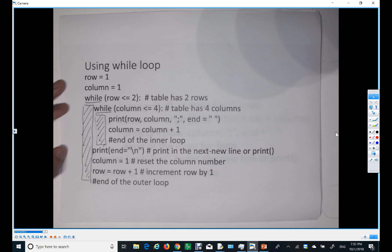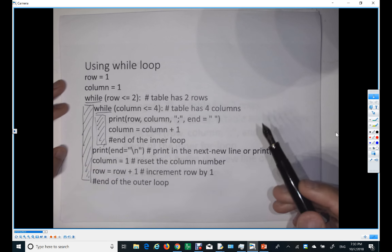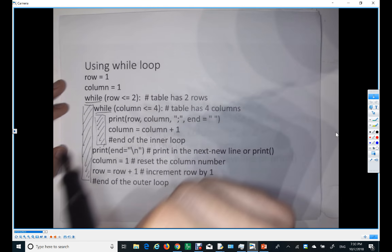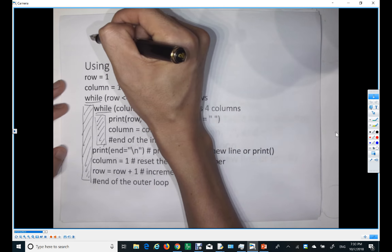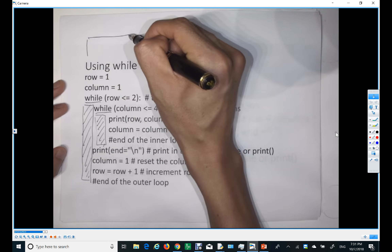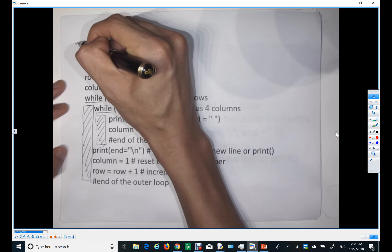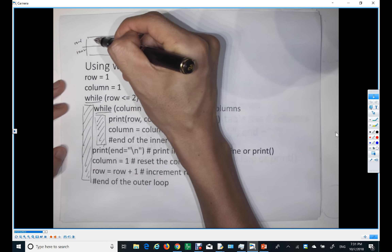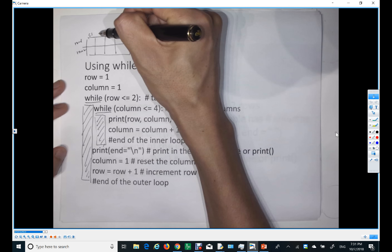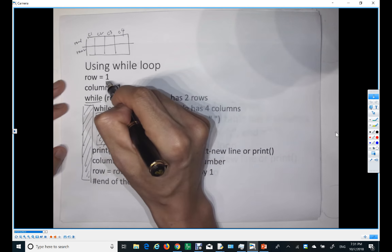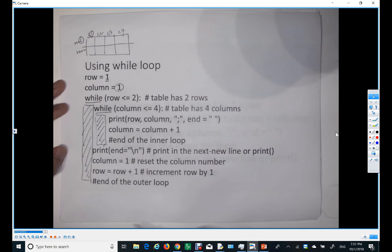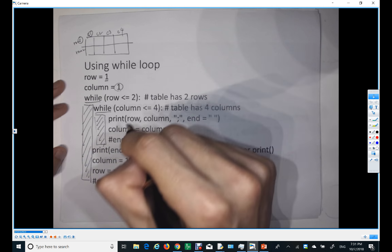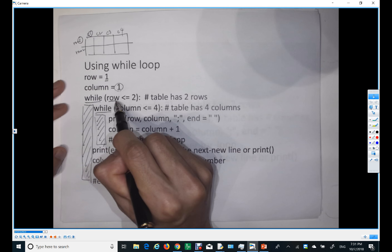Initially we have row number one and column number one. We are trying to print all the cells using the previous table example — a table with two rows and four columns. Row starts at one, column starts at one. Now let's hand-trace this nested loop. The outer while loop condition is: while row is less than or equal to two, because we have two rows.